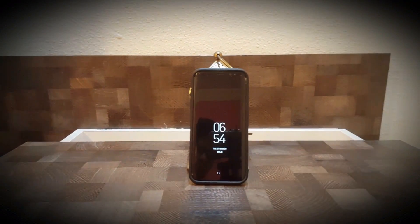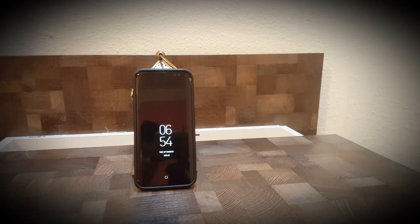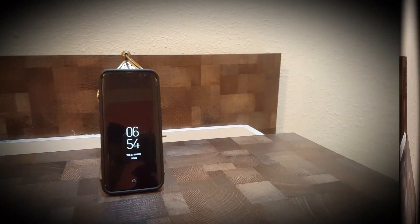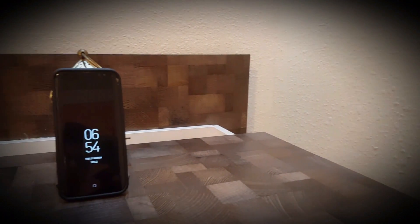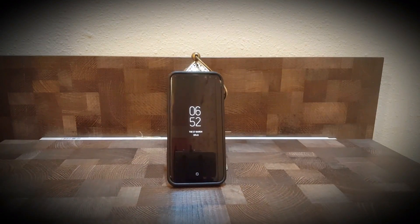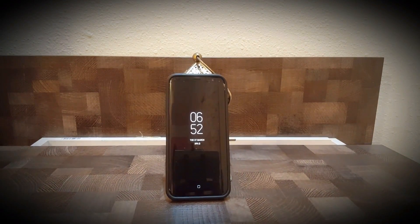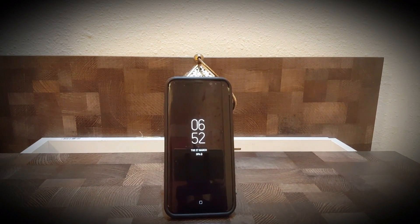Hey guys, what's up and welcome to my channel. Hope you guys are having an amazing day. Today I'm going to be showing you how to fix the echo problem on your S8. You can also try this method on your S6 or S7 Edge. Without further delay, let's go right into the video.